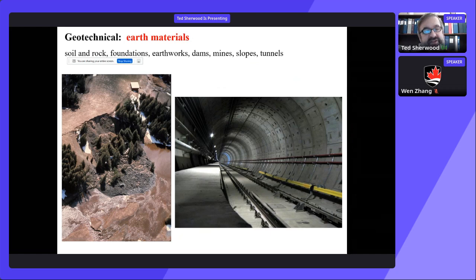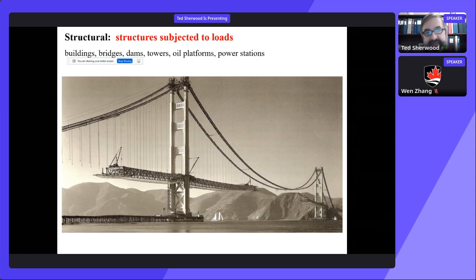Some civil engineers focus in geotechnical engineering. Geotechnical engineers engineer humanity's interface with the earth — they work in soil and rock, foundations, dams, mines, and tunnels. Structural engineers, which is what I am, design buildings and bridges, power stations. If you love bridges or buildings, structural engineering is the way to go. You can work with architects to design buildings — it's fantastic.